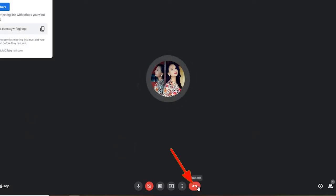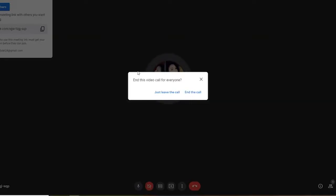Once you click on that, you'll see a pop-up asking if you'd like to leave the call or end the call. If you end the call, all the participants in your meeting will be removed from the meeting.